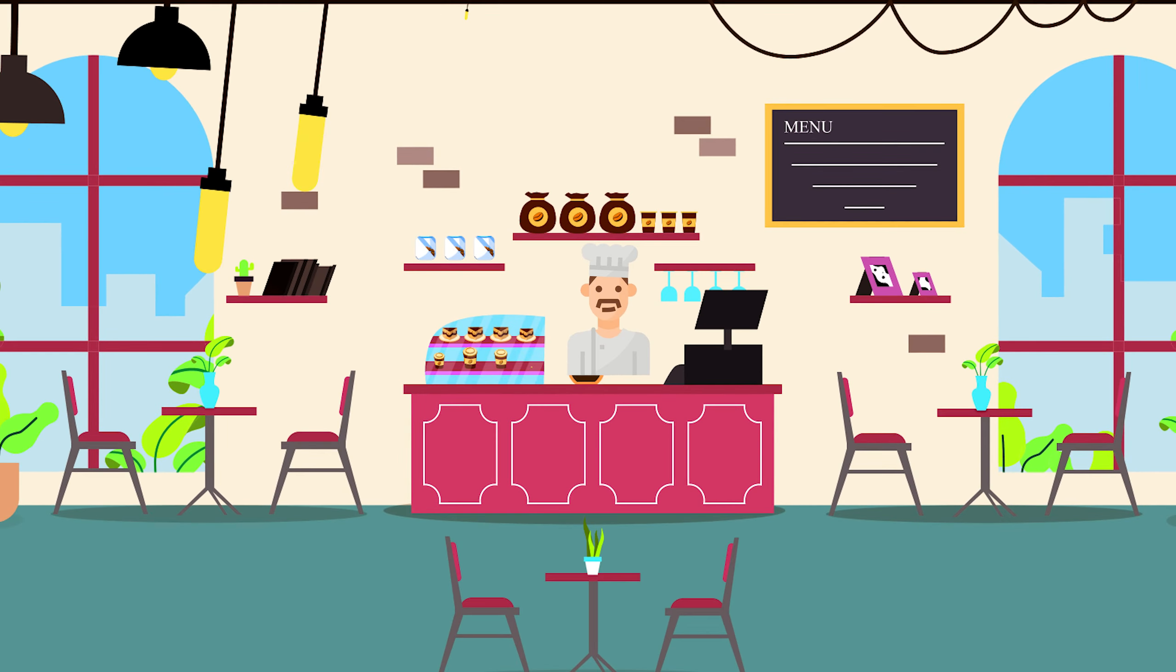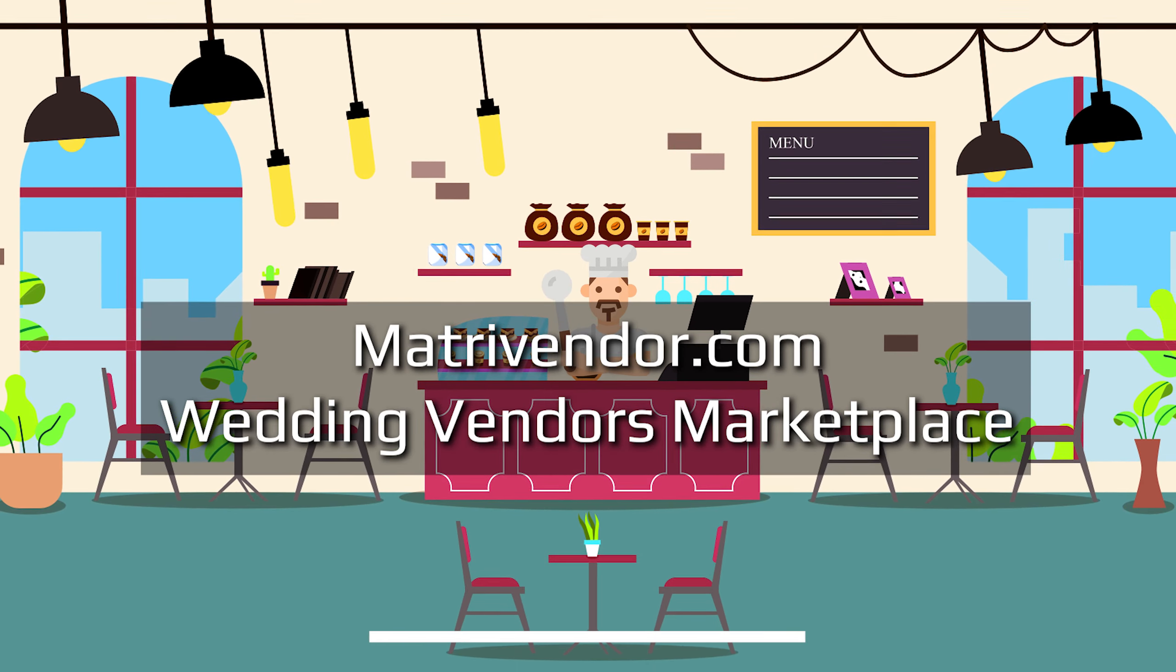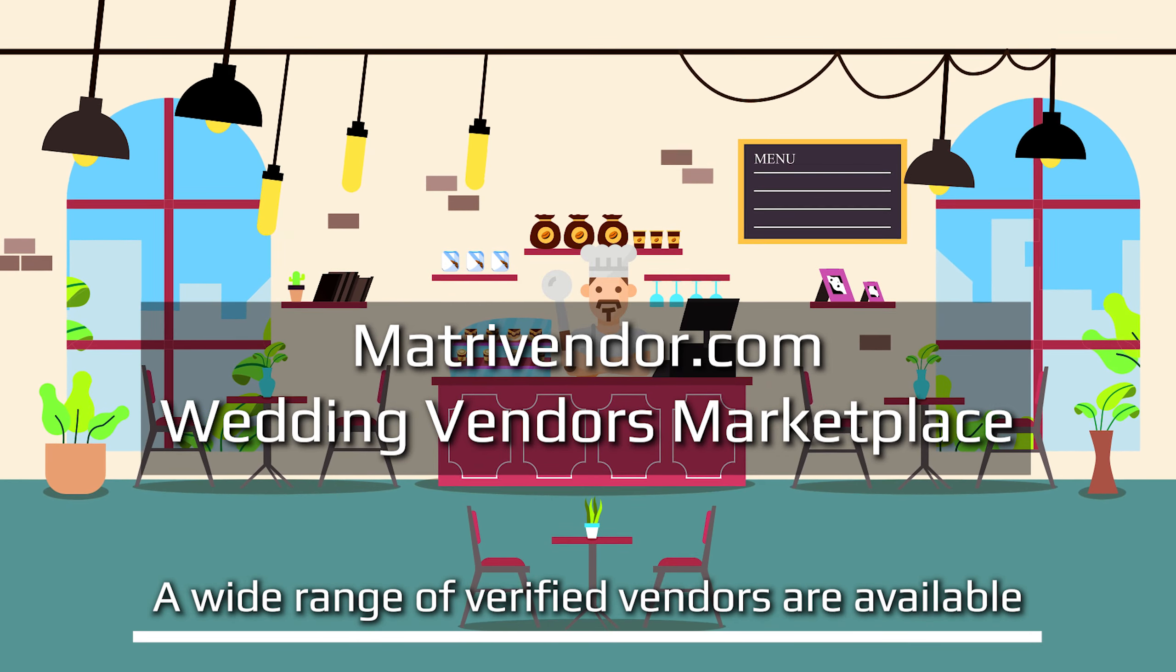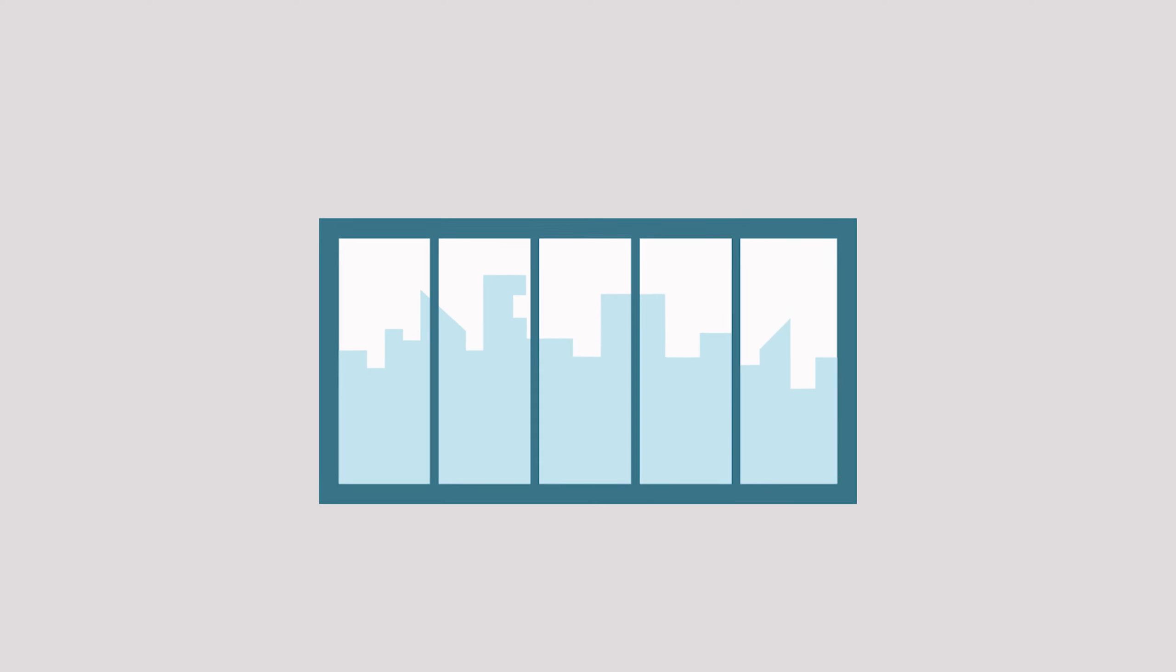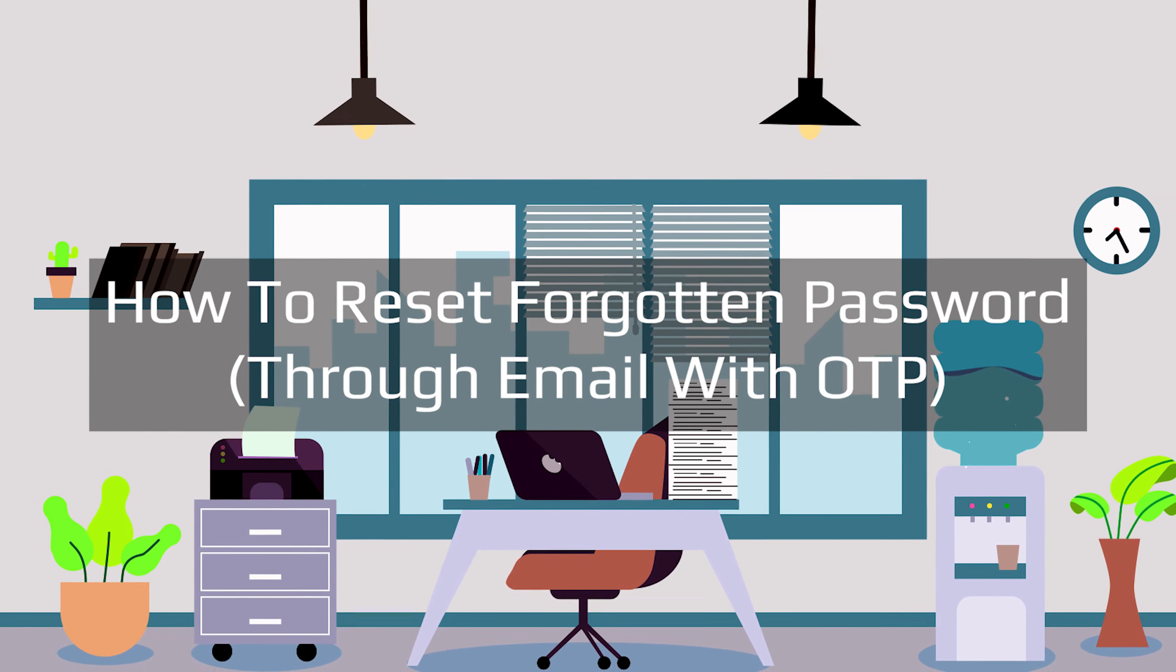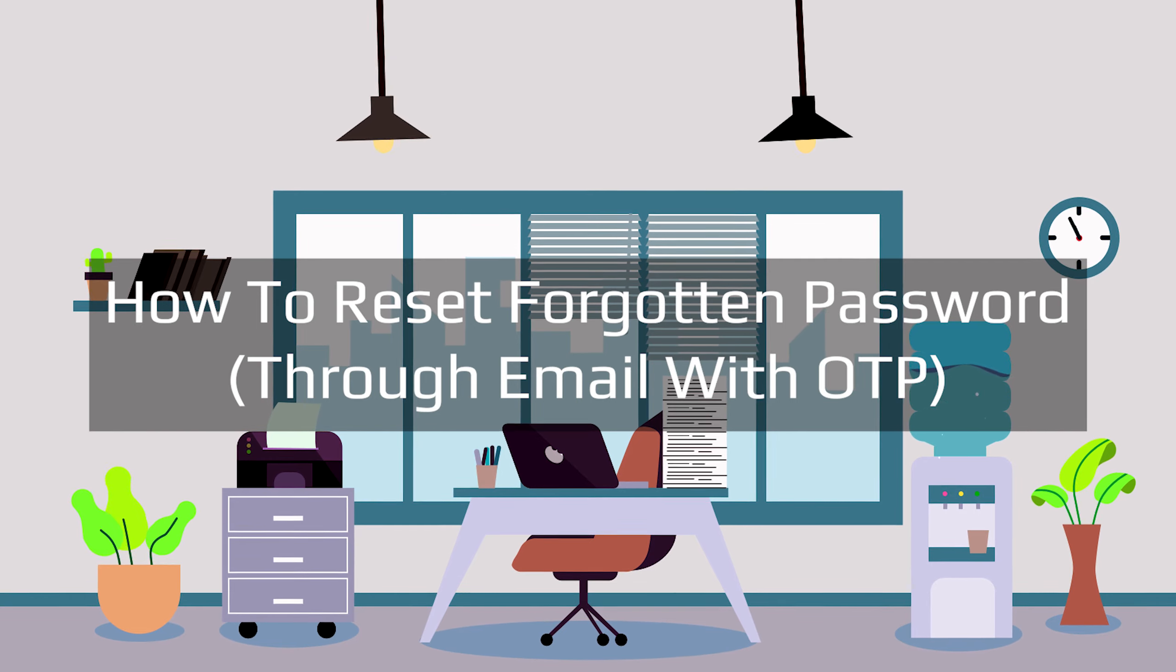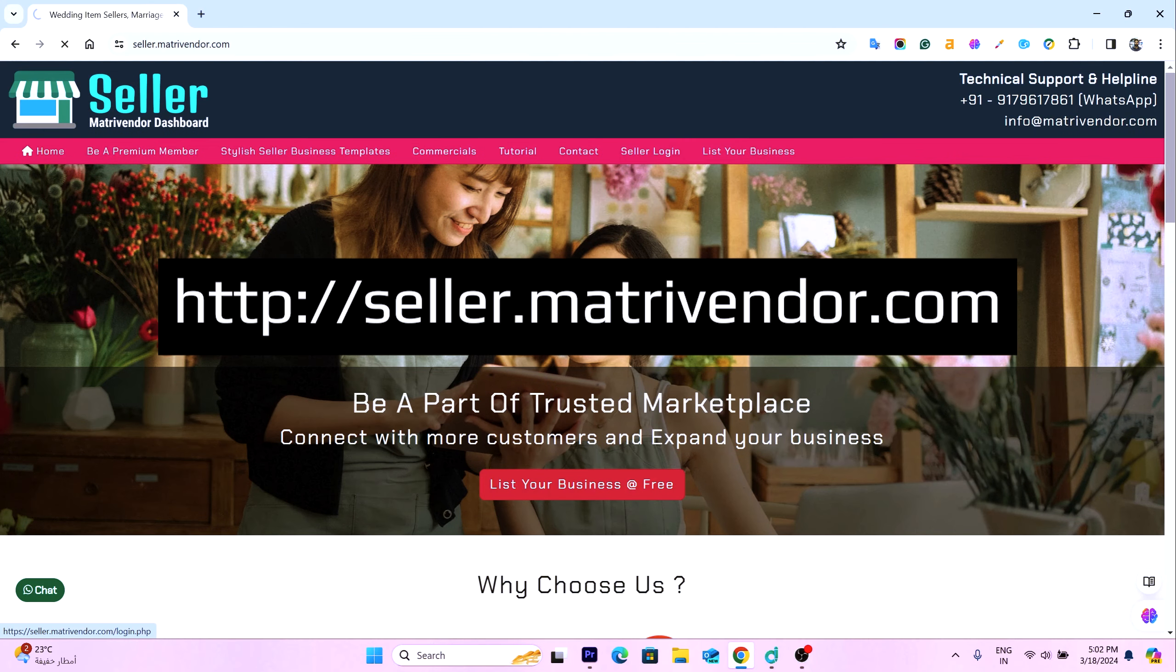Welcome to Metrivendor.com, India's fastest expanding wedding marketplace where people can effortlessly connect with professional and verified vendors. In this video tutorial we will learn how to reset a forgotten password via email using a one-time password. Visit seller central zone.